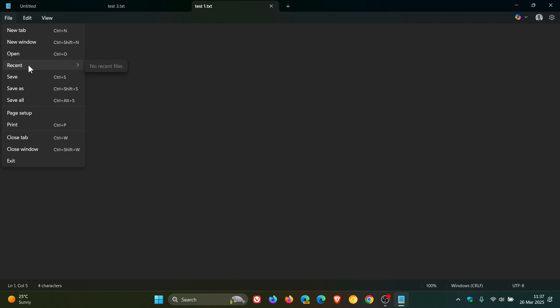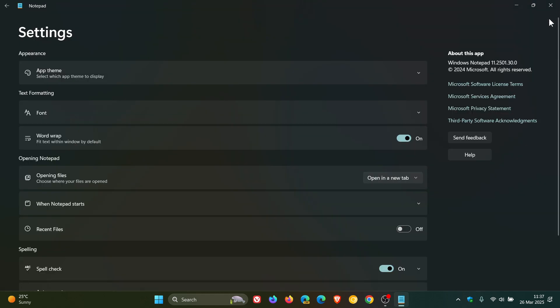You can see no recent files. Although the entry's there, the feature's not working. It's grayed out. And then, obviously, to turn it back on.